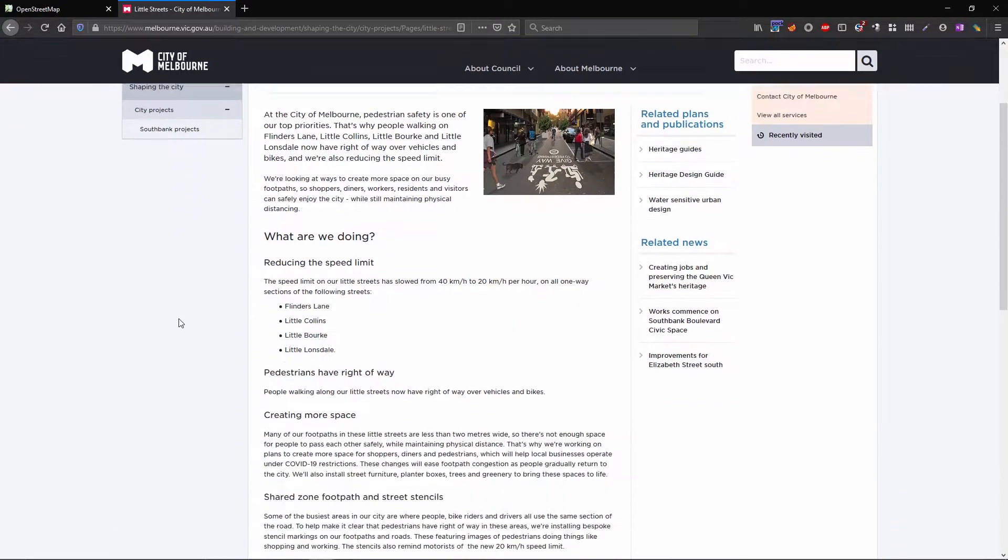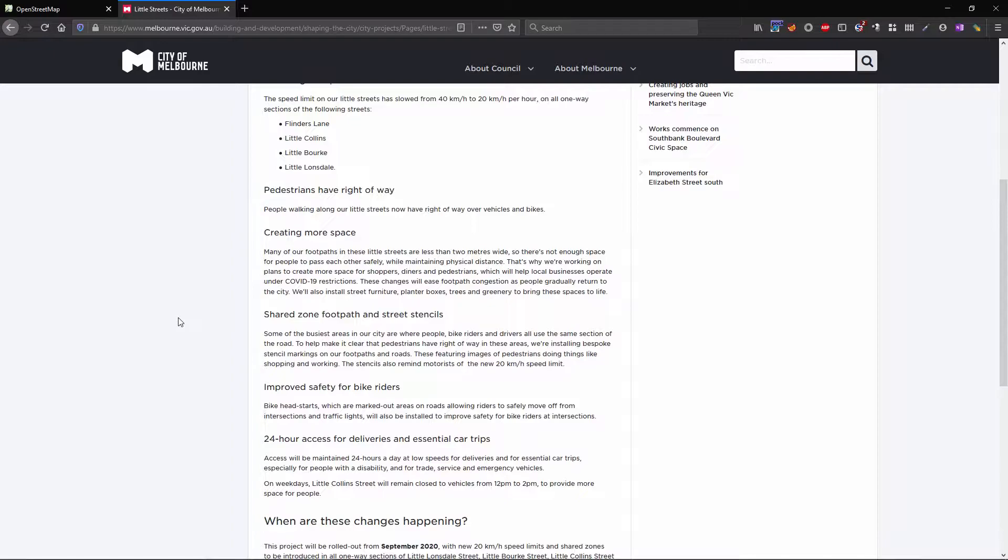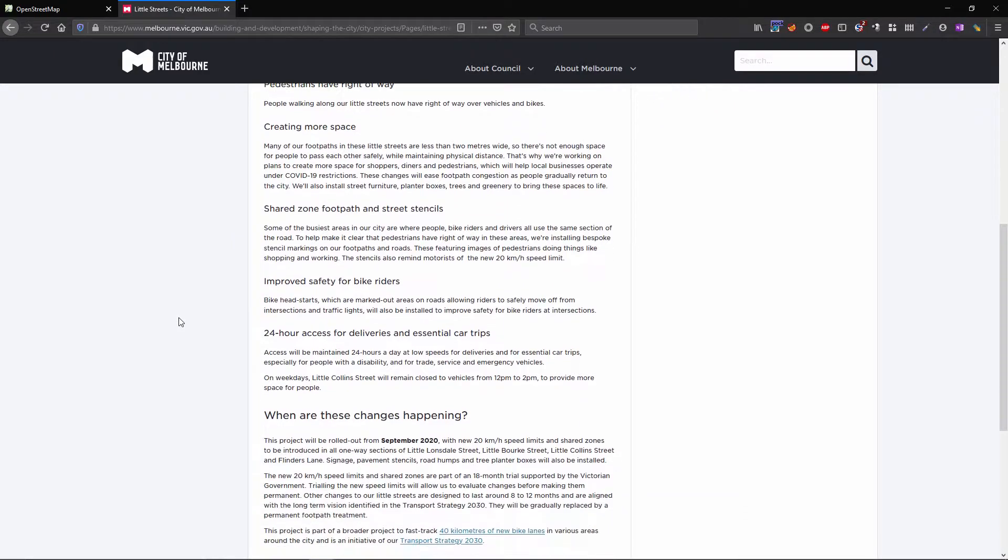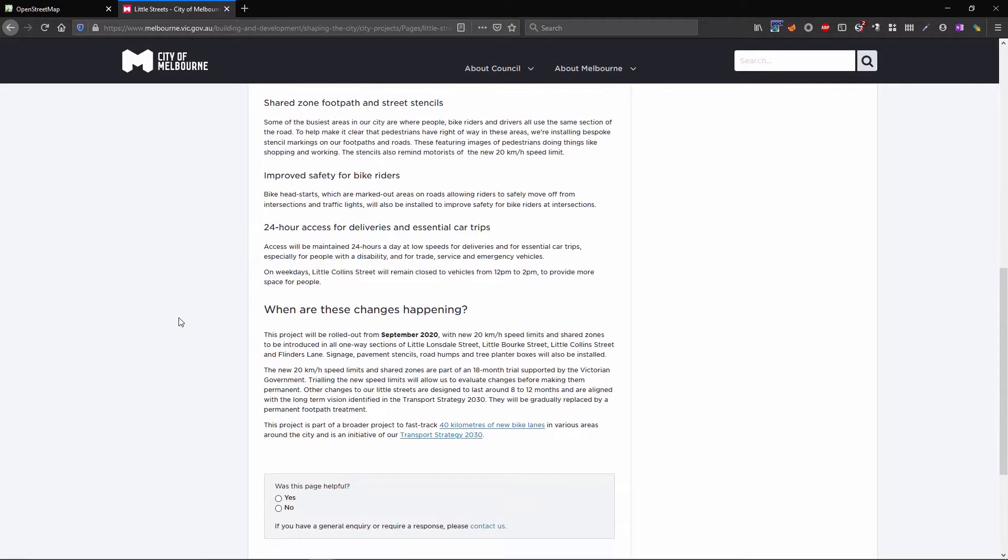You can go into the City of Melbourne website and have a look for yourself. There's more information on there about what's going on but today we're going to be looking at how we actually put this into OpenStreetMap.